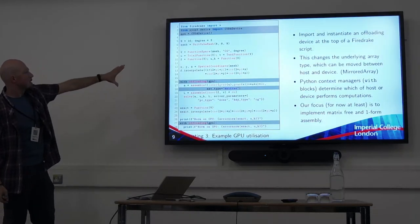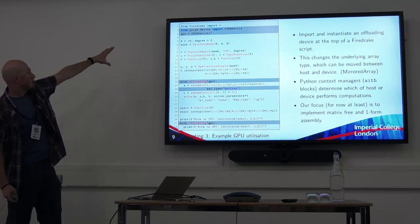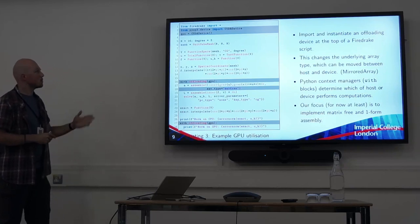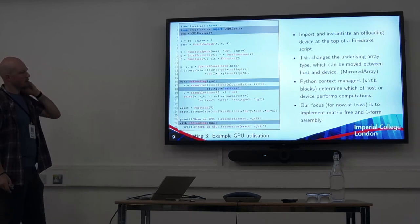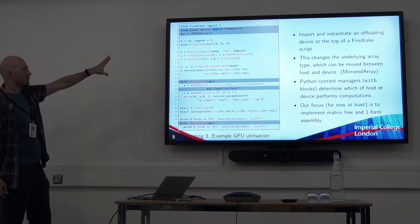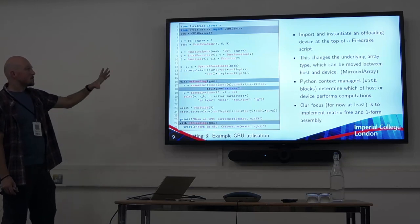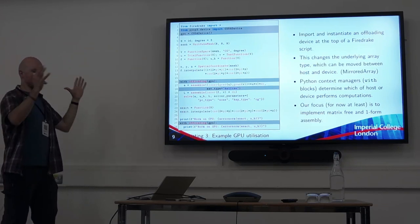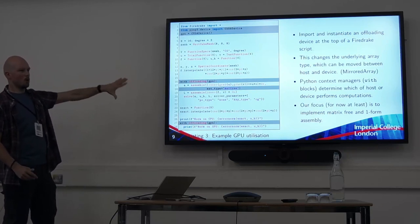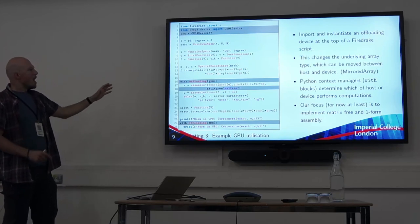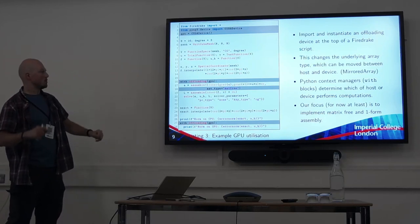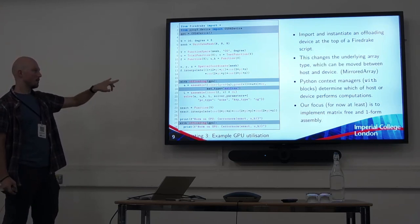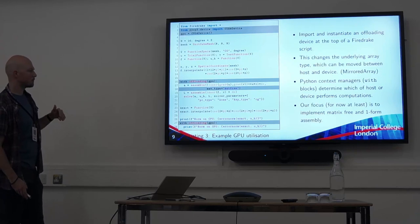And the ability to maintain portability between your computer and a high-performance computer. In the code, at the top we're importing from PyOP3 the offload device — in this case a CUDA device. We're also planning on targeting OpenCL for a wider range of graphics card options. We import that, set up the device, and instantiate this as a GPU. This will, in the relevant blocks, change the underlying array type when you move between the host and the device. When you actually want to do your offload, you include your code in these context managers — these with blocks — and you tell the offloading function which device you are targeting.